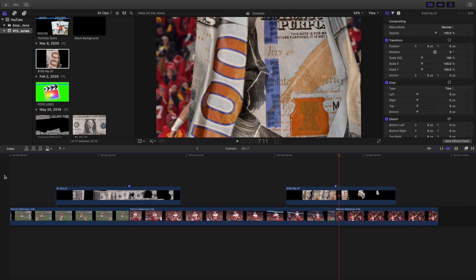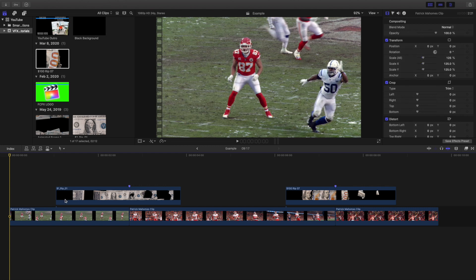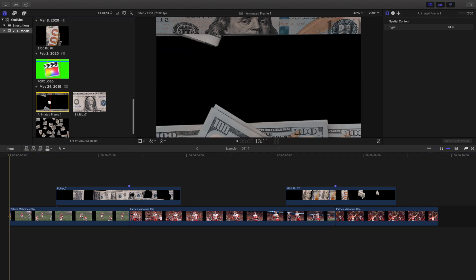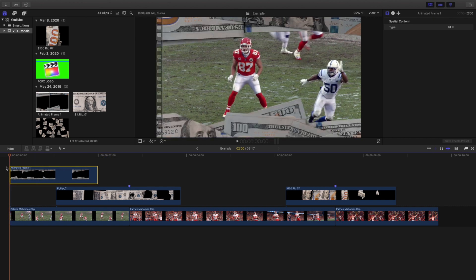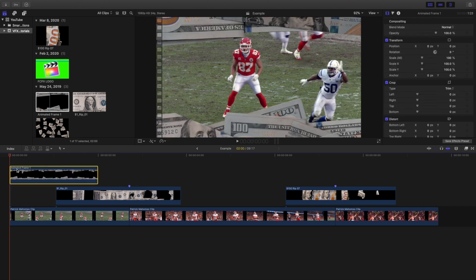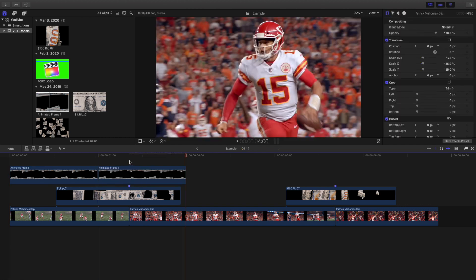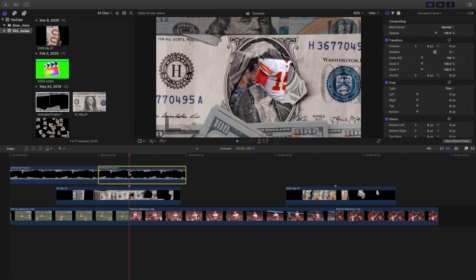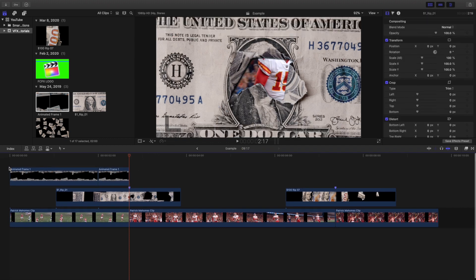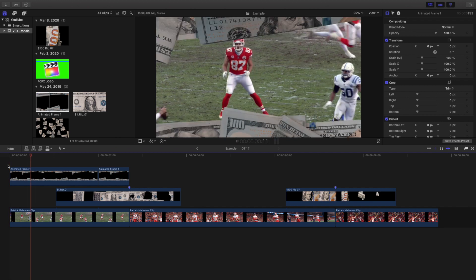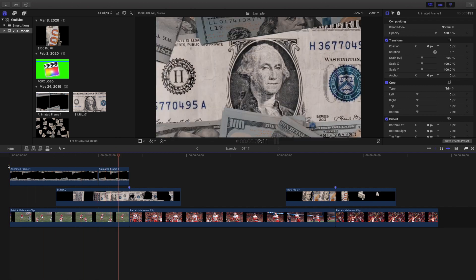We can also add a money border or animated frames. Take the animated frames, copy them, and place them again to loop them. Go ahead and use the blade tool to trim them, and there you go — you've created some animated frames.